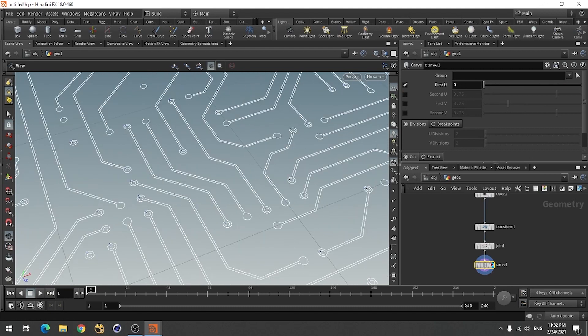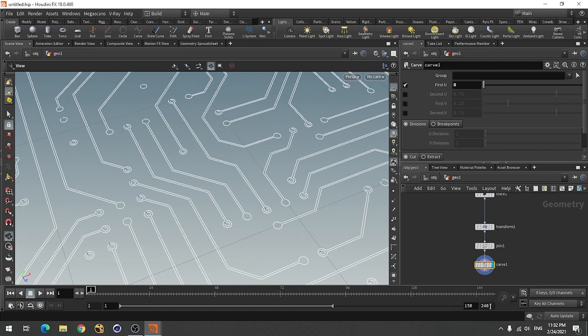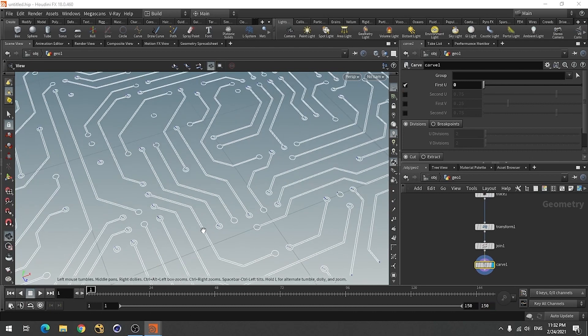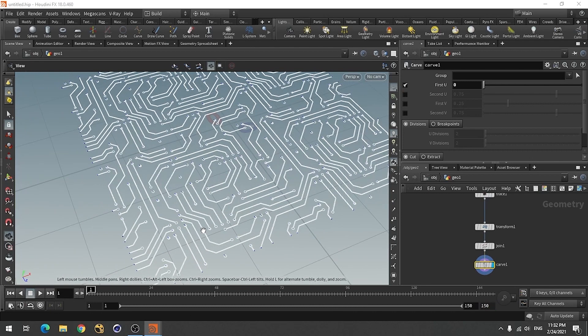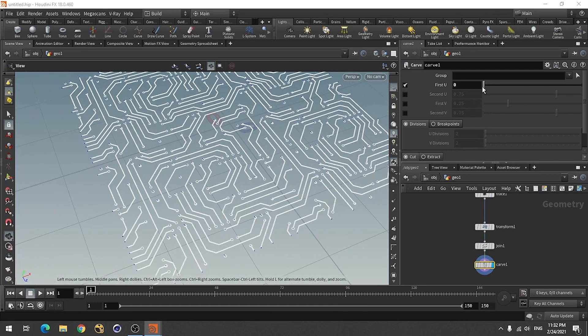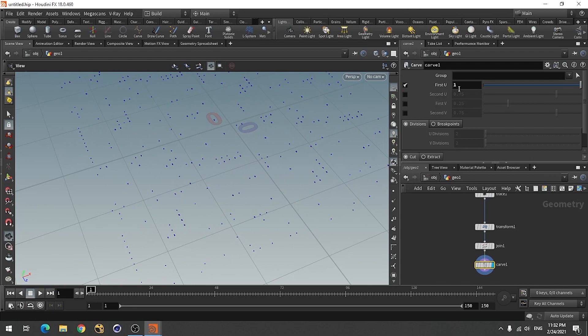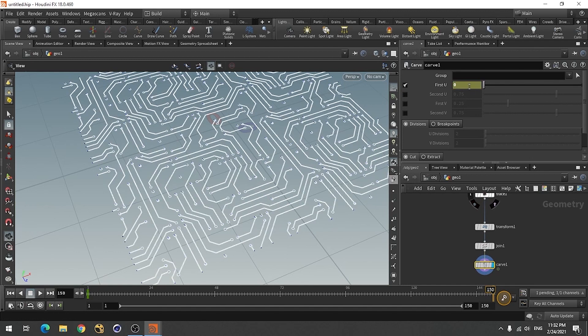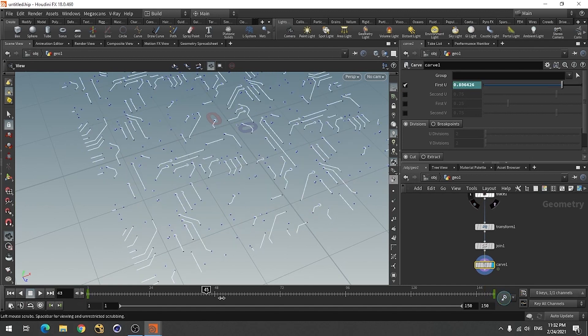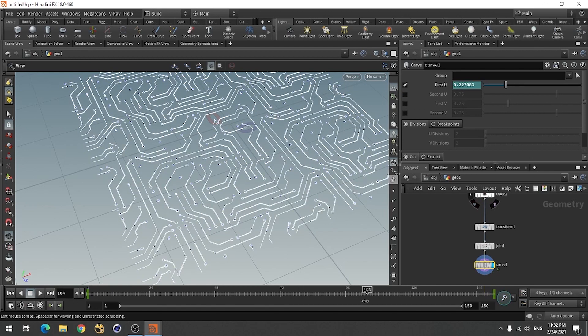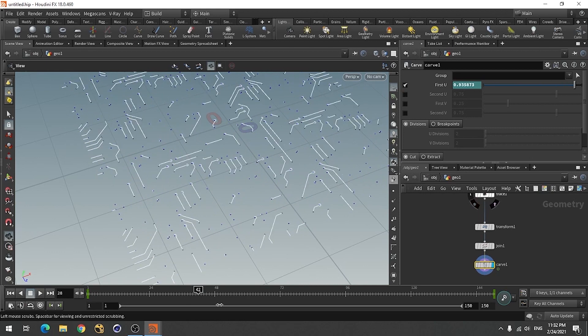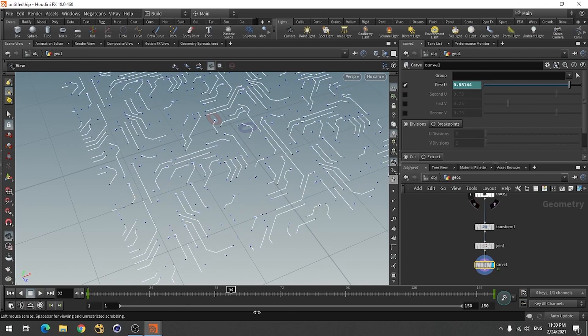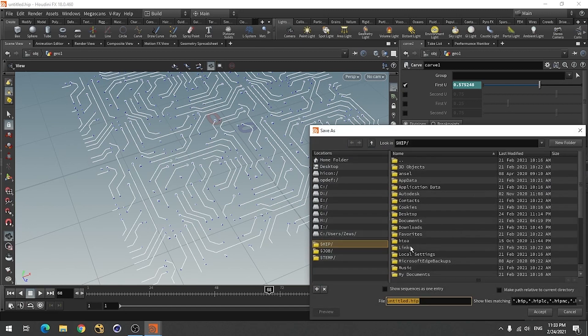You can animate this pattern or you can animate these values. Like go from higher to lower. So when you play it, it will animate. Then just save this file.